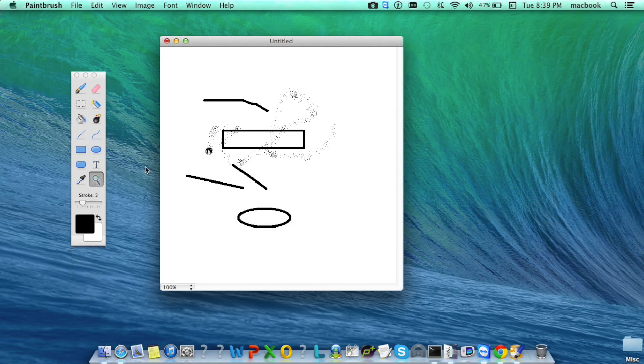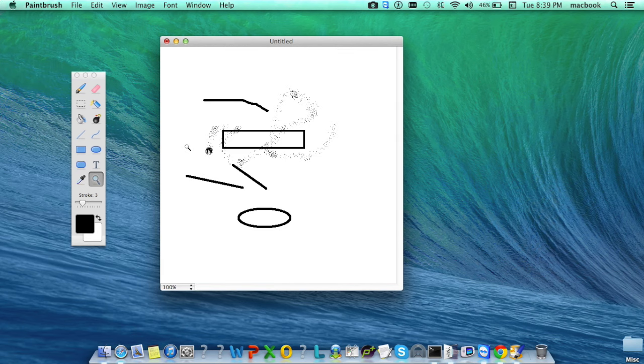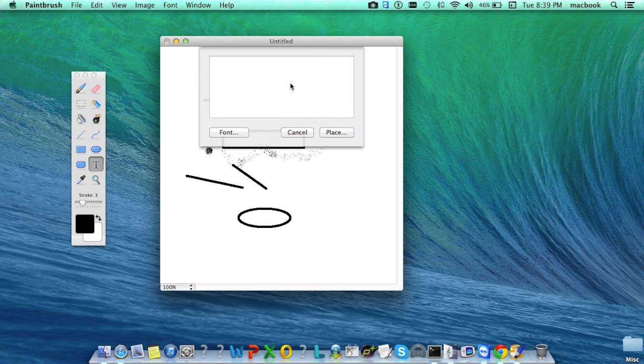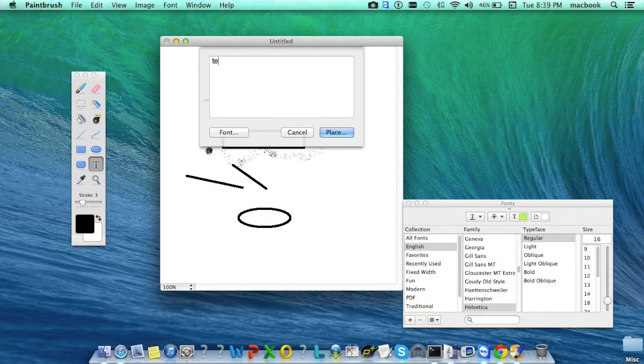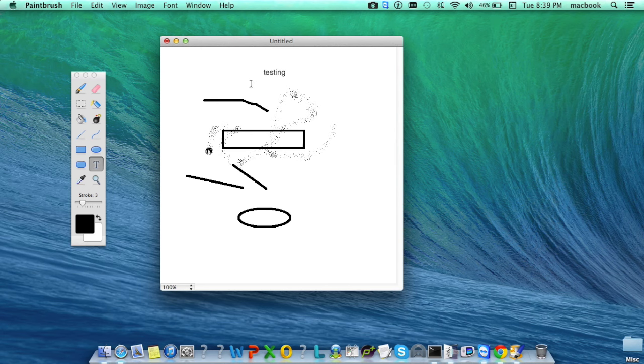You can also zoom in and zoom out of the drawing. You can add text to the drawing and change colors.